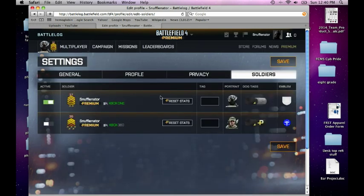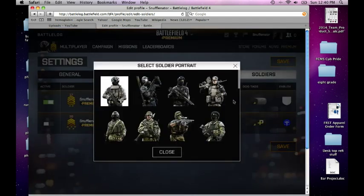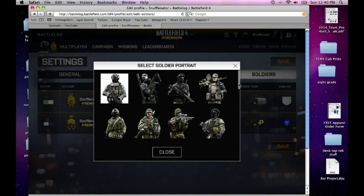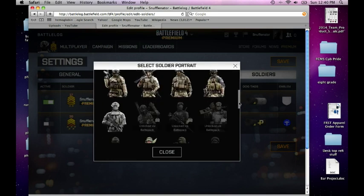It will take you to this screen right here. I'm going to click my Xbox One and hit portrait. Then you can scroll through here and pick which one you want.